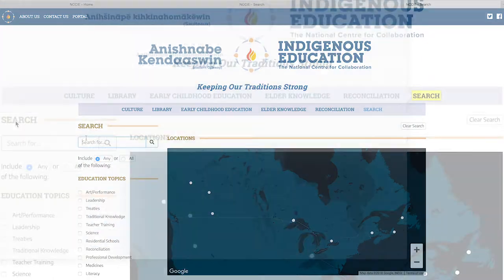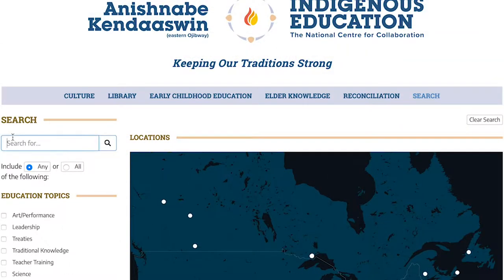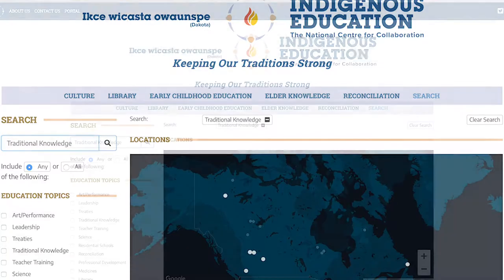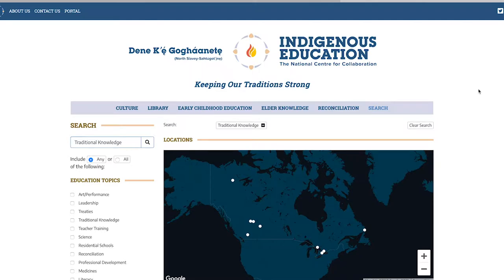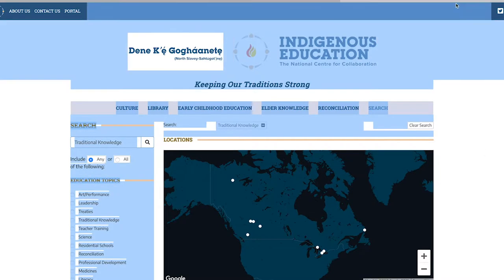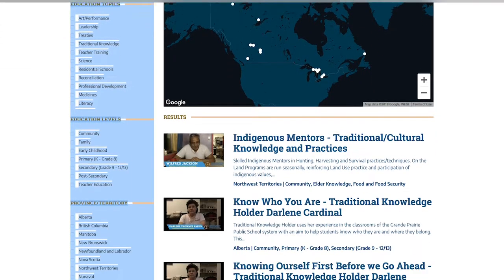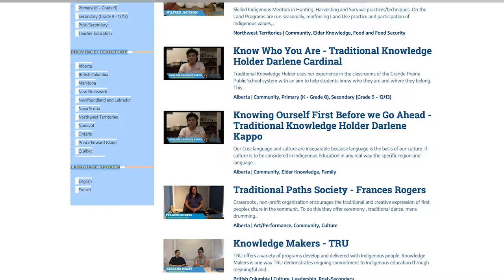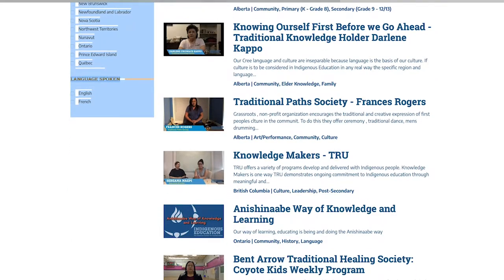So for example, if I were to click search I can type in — let's see — traditional knowledge. So if I type in traditional knowledge it's going to give me everything surrounding just that. For example, we have 'Knowing Ourselves First Before We Go Ahead,' 'Traditional Past Society,' a video about Anishinaabe way of knowledge and learning, and traditional health residential school healing.